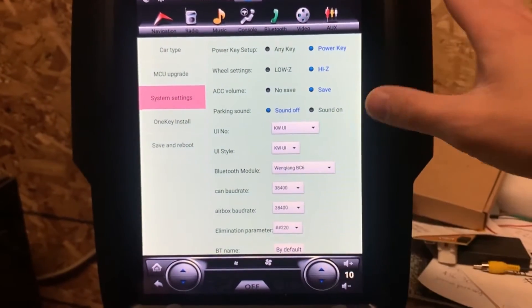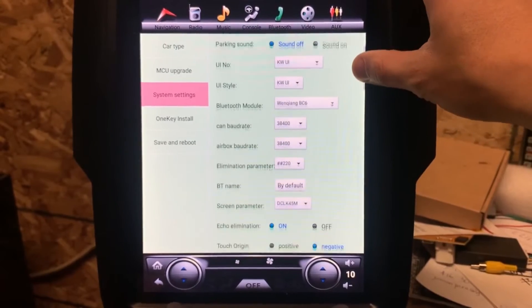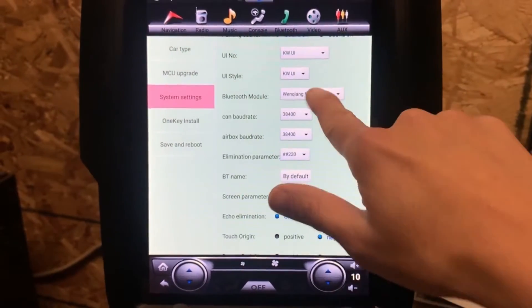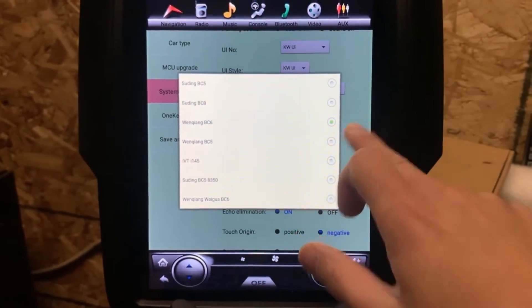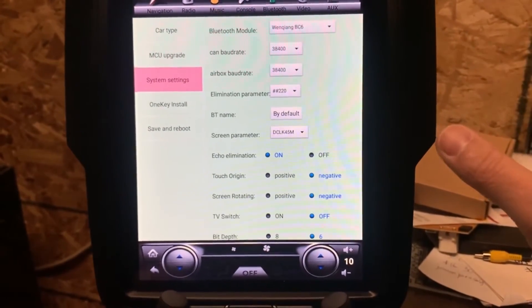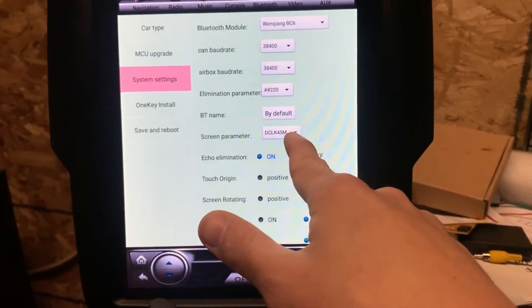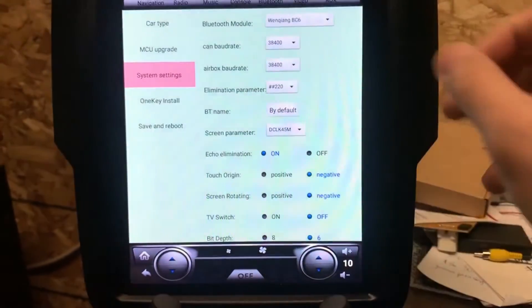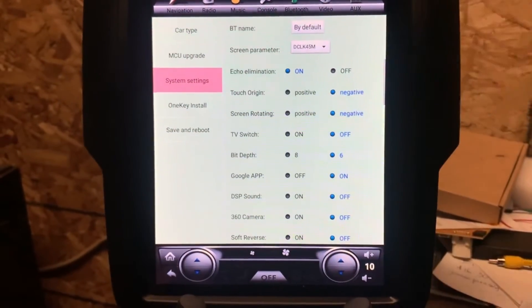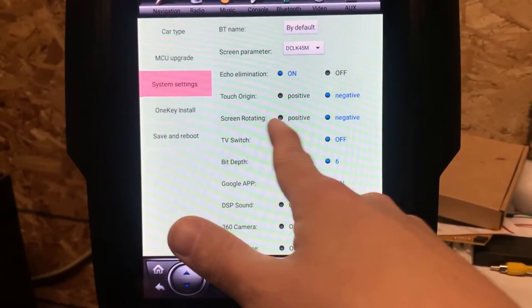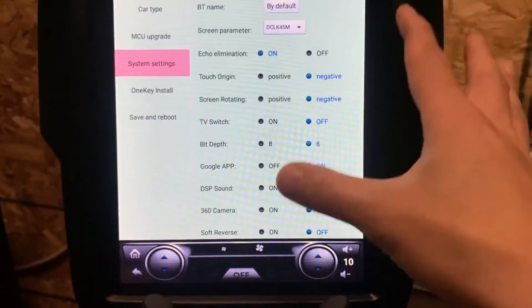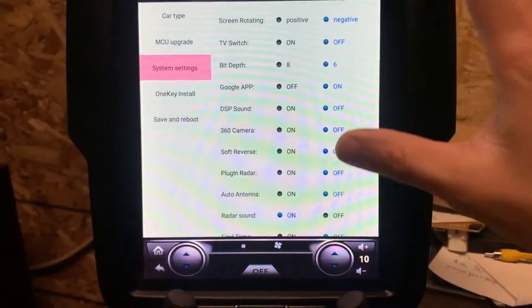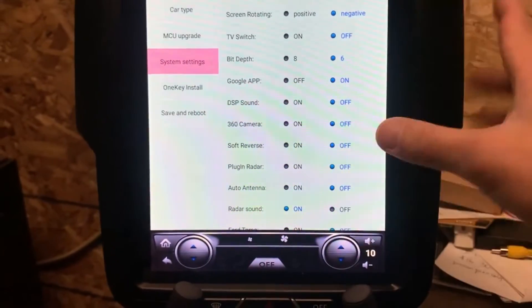These are all the settings from the factory default. If you have any problem with the Bluetooth, you can make sure this one is the BC6 setting. If you have any problem with the screen or maybe frequency, you need to make sure the screen parameter is DCLK45M. And if the screen is upside down, you can change the setting on the screen rotation. Make sure it's negative. Don't change anything else here. Make sure all the settings on the screen are exactly the same as this one.